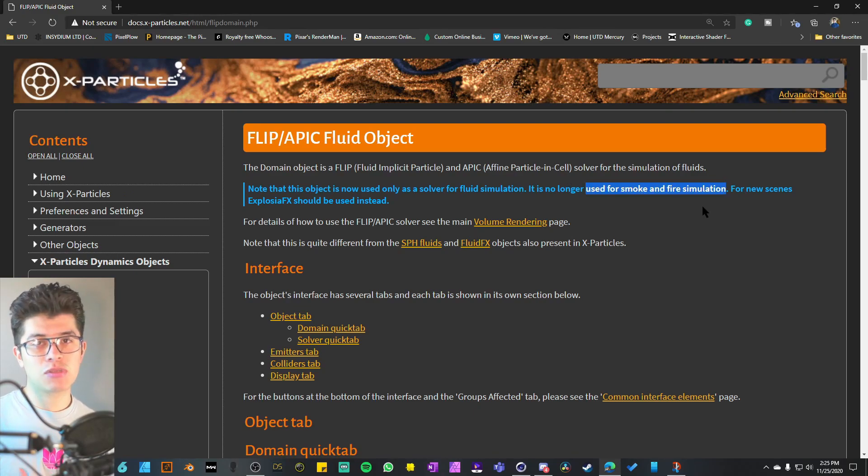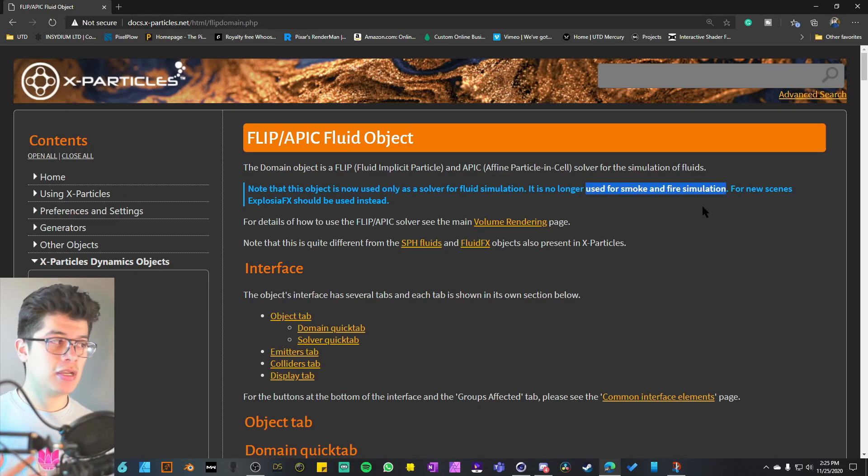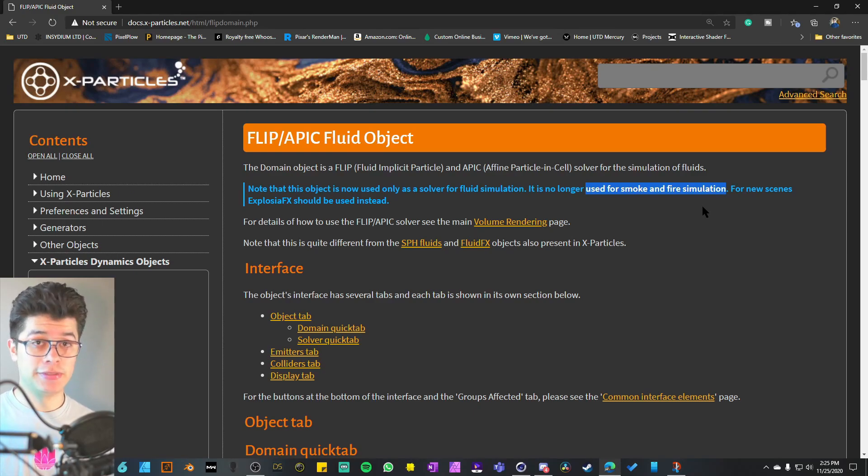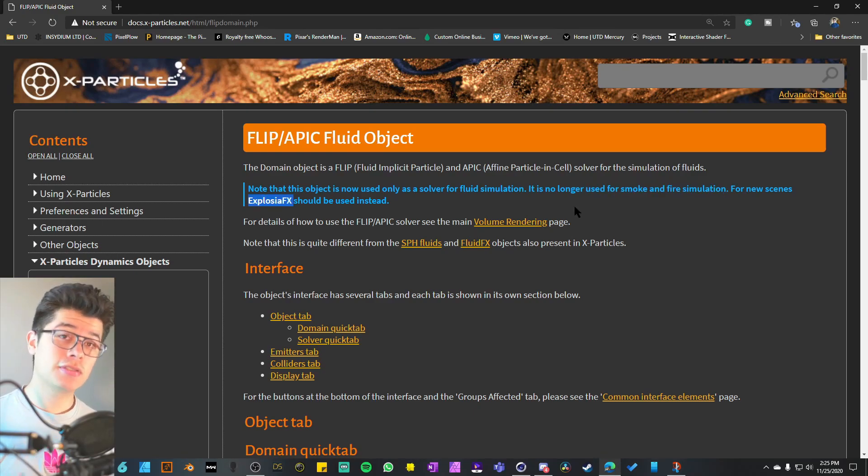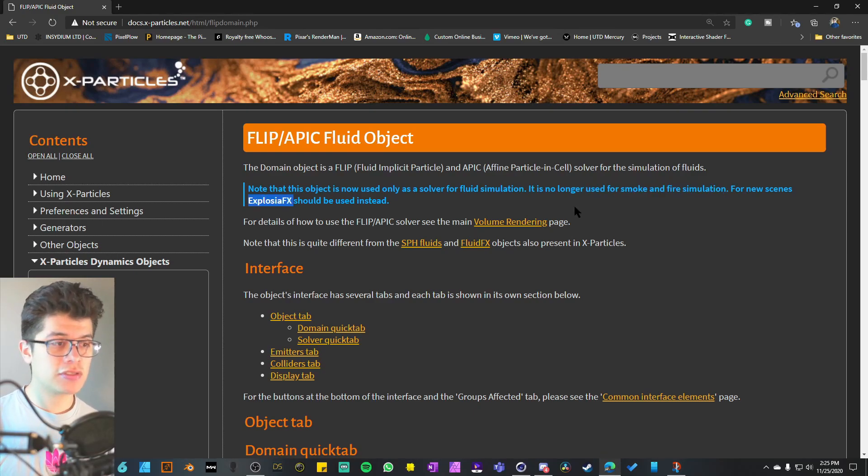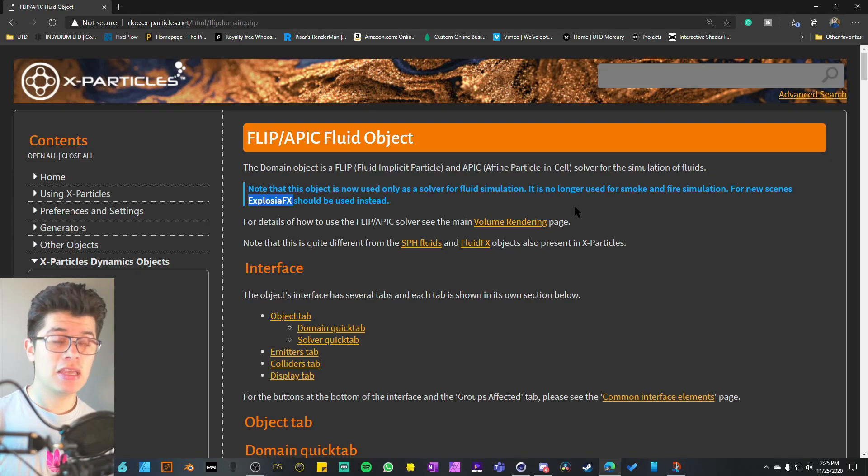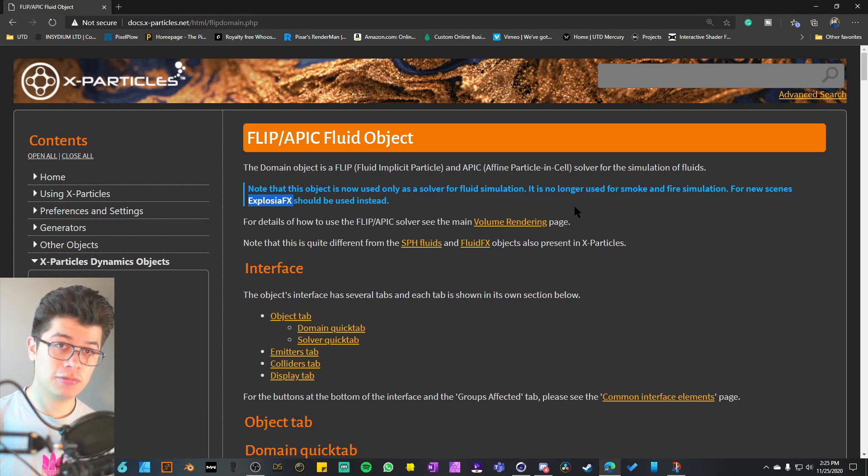It says that it was previously used to also simulate smoke and fire, but right now they're only focusing on fluids. If you want to render smoke and fire, just use ExplosureFX and you should have the same result.